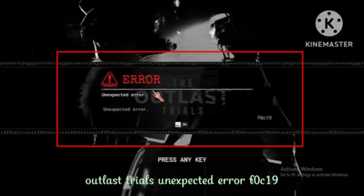Hello guys, if you are getting the problem in your Outlast Trials — unexpected error F0C19 — I will tell you in this video how you can fix this trouble. Hope you like this video and subscribe to our channel Zero to Infinity, so we can upload daily informative and knowledgeable content for you.